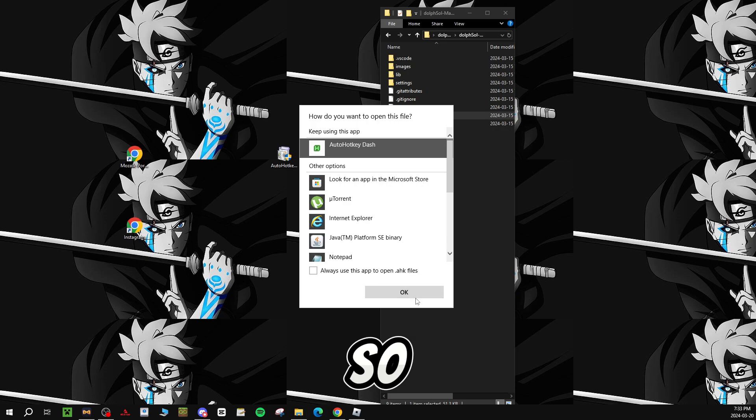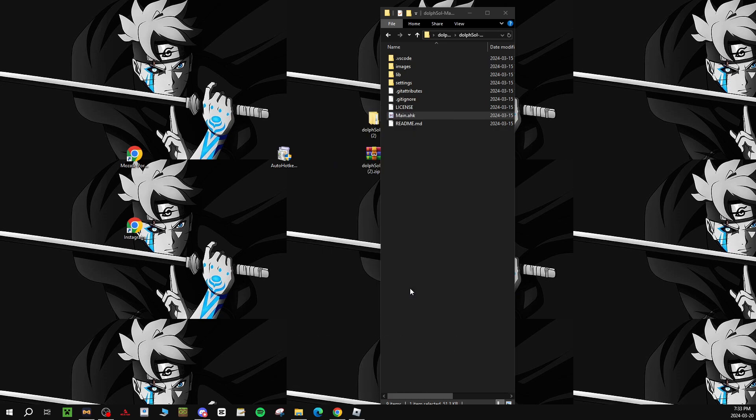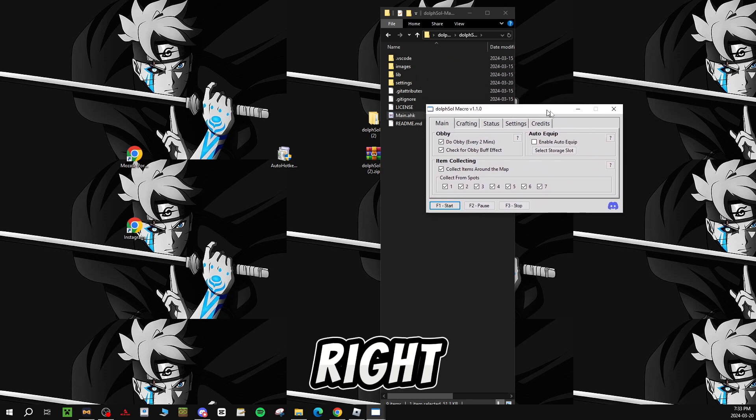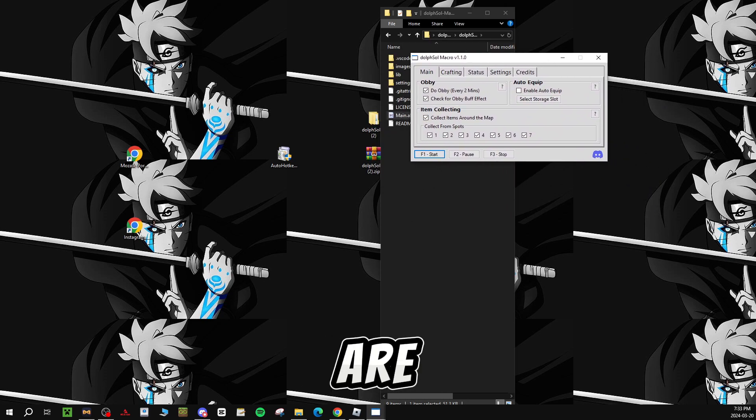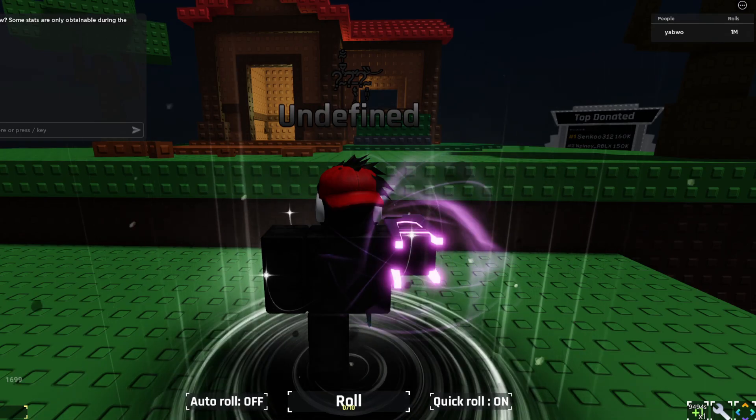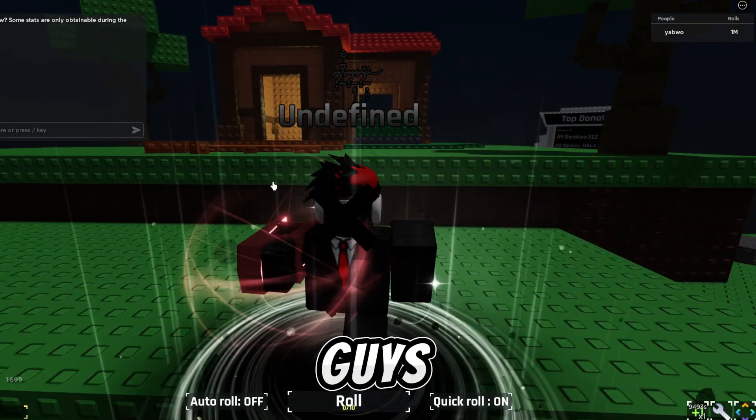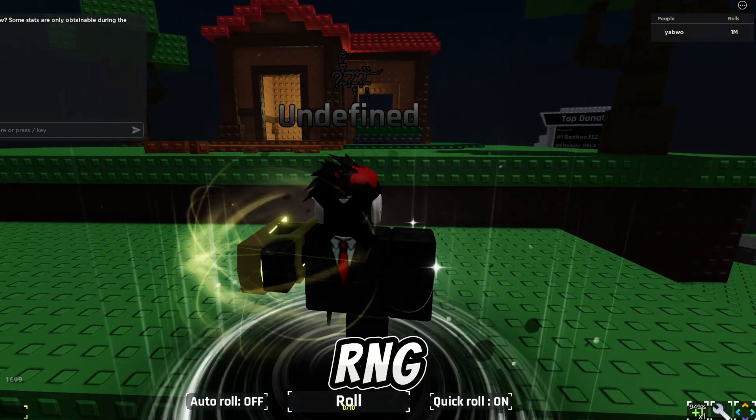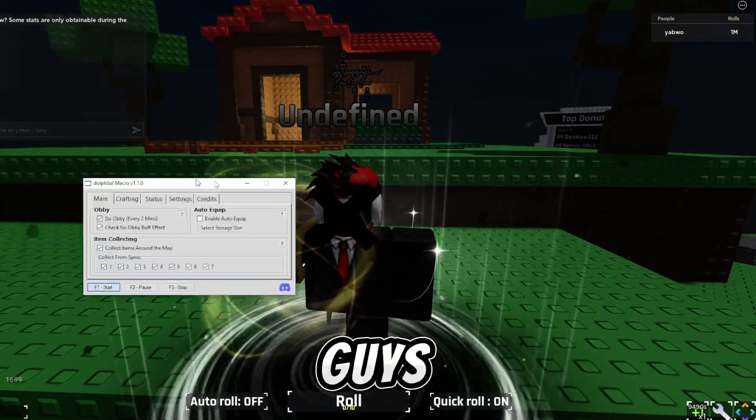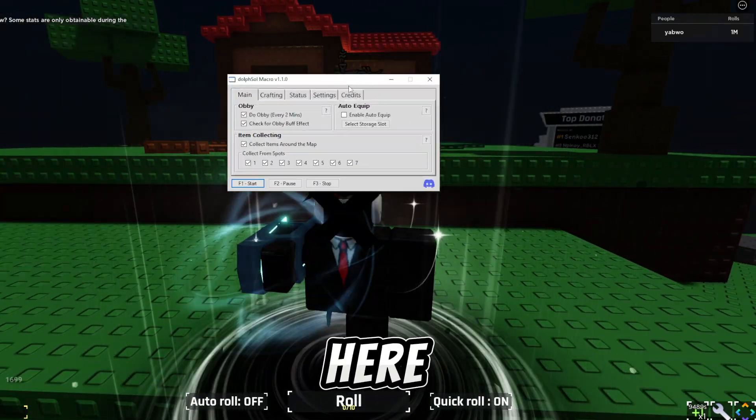And you guys should find it there. So, once you guys have found it, you want to click on it. And it should be right here. So next up, you guys want to go on soulsrng. Alright, when you guys are on soulsrng, you guys should have it right here in your macro.